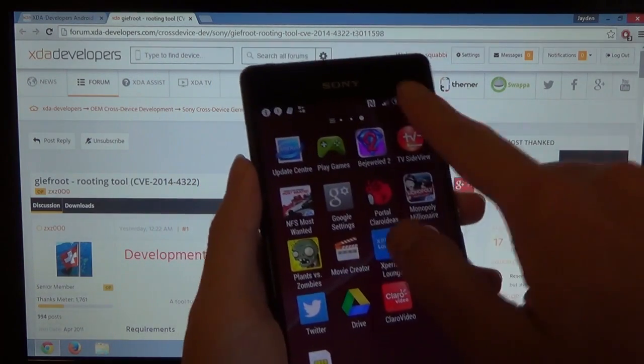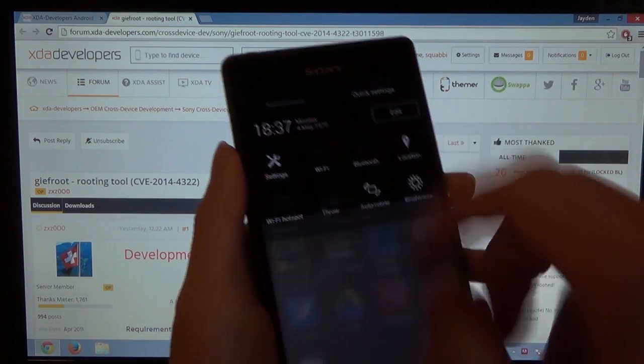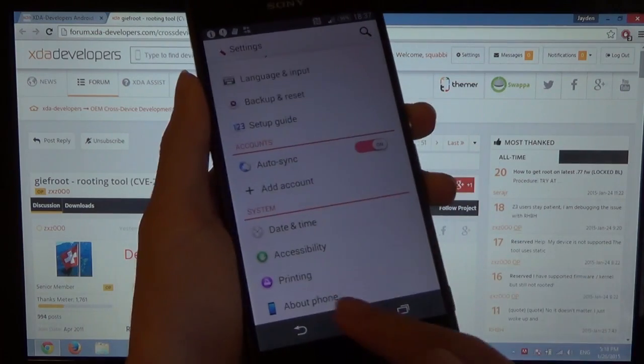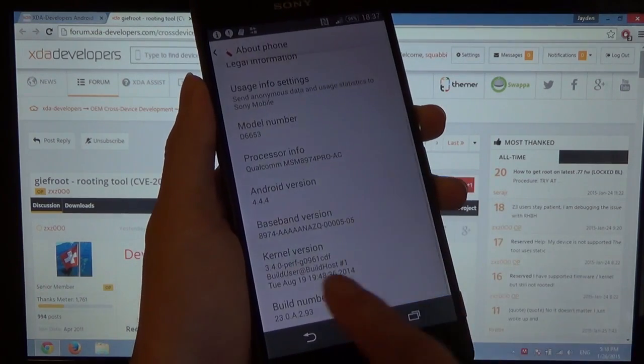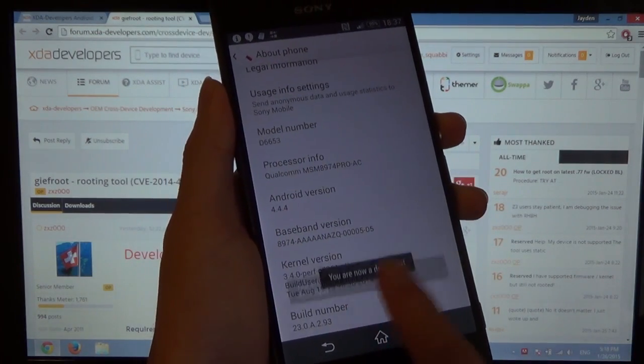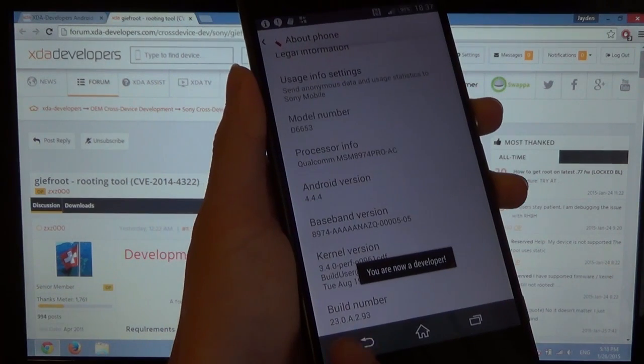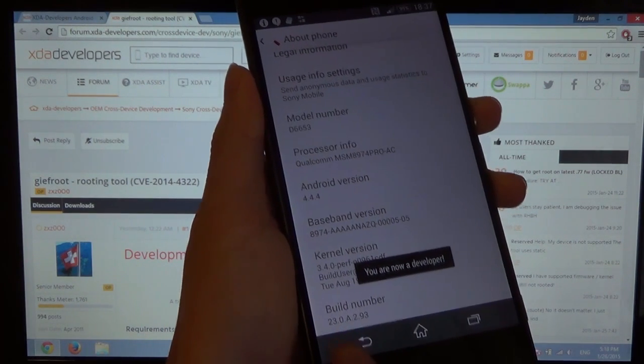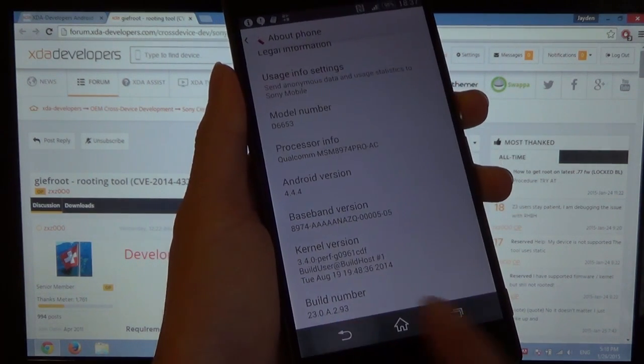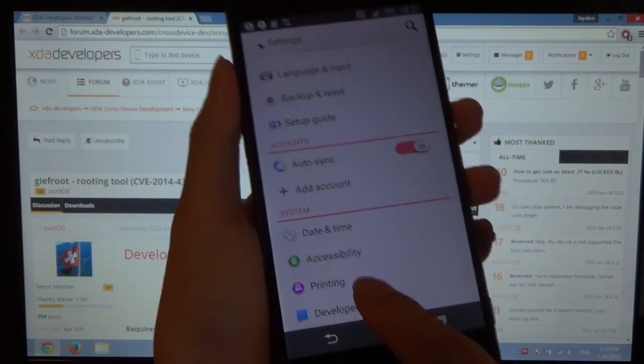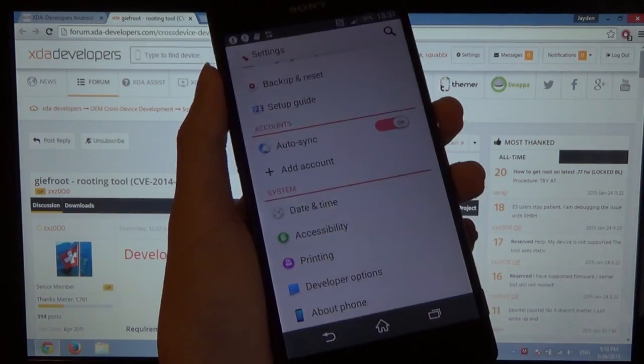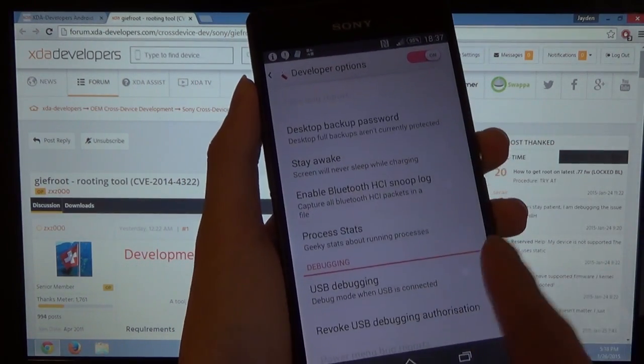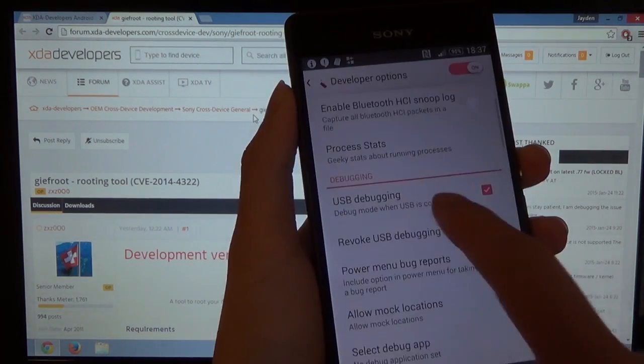So get on your phone and go into your settings and scroll all the way down to about phone, and you want to enable developer options. Just tap on the build number seven times, and as you can see, my build number is 23.0.A.2.93, which is essentially the latest one. Now go into your developer options and make sure it's on up here, and enable USB debugging.